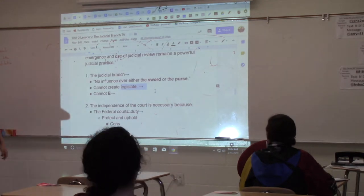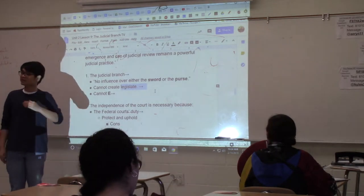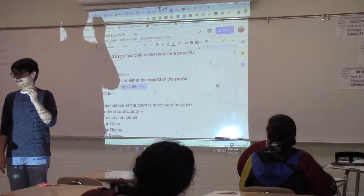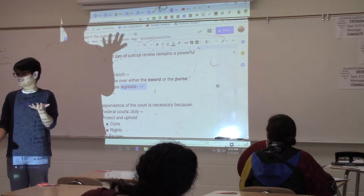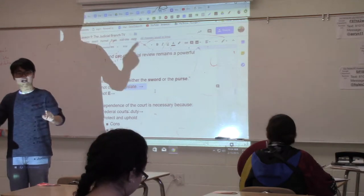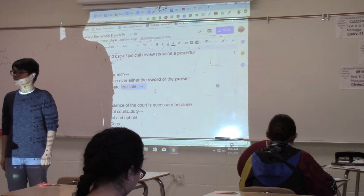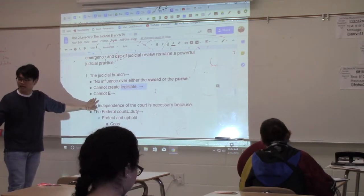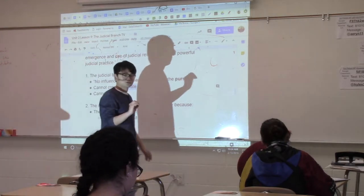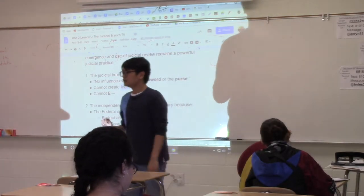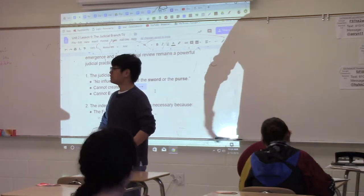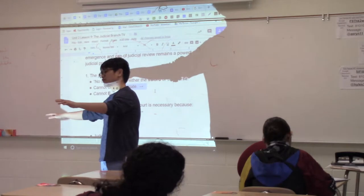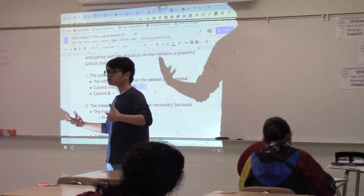Third, the judicial branch is weak because, yes, they can make decisions — however, once they make a decision, it is not up to them to uphold or enforce it. They have to rely on the other branches of government to enforce their own decisions. They cannot enforce their own decisions — they have to rely on the other branches of government and the state governments to enforce those decisions.